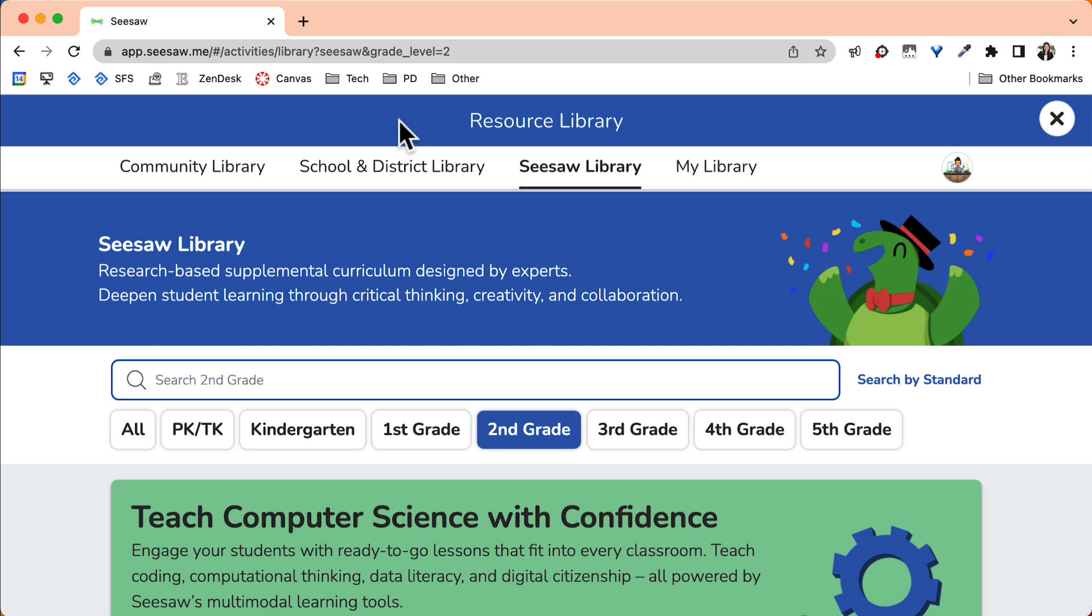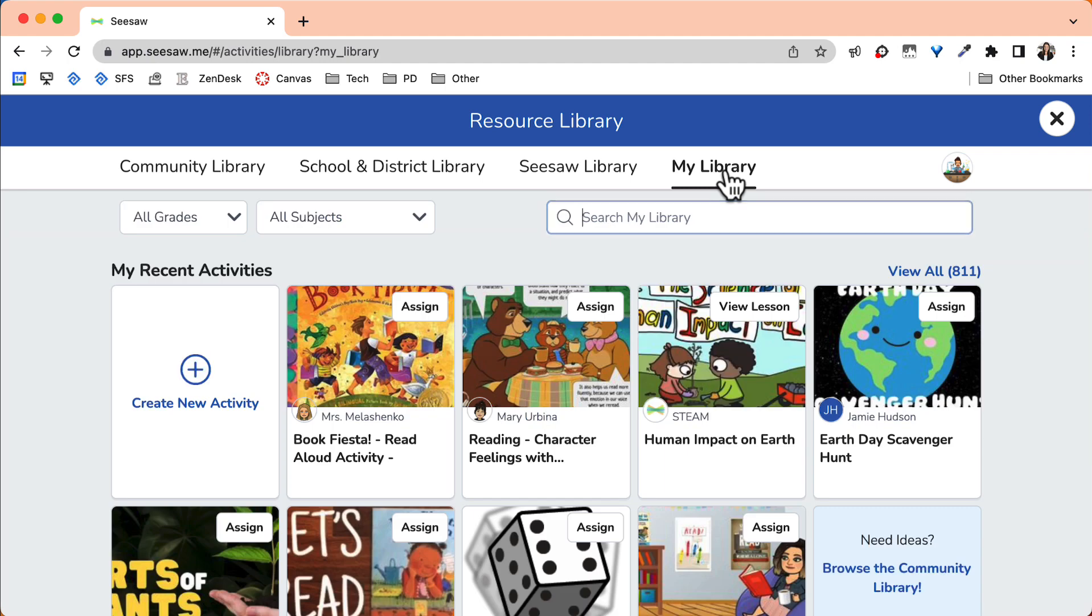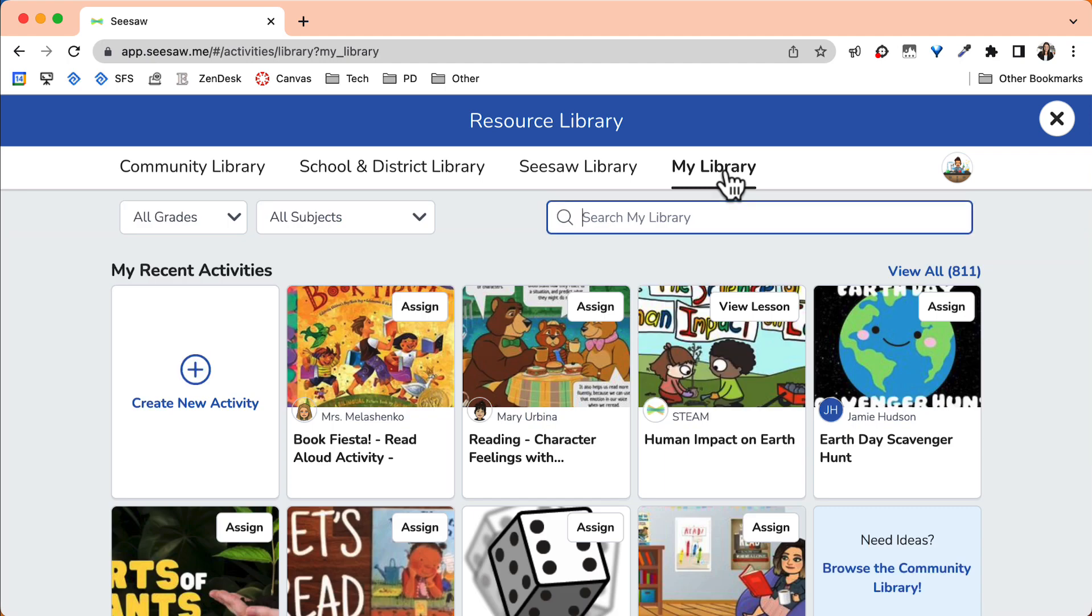To create your own activity, go to my library. This is where you can not only create an activity, but will find all the activities you've created or favorited. From here, you'll want to select Create a New Activity.